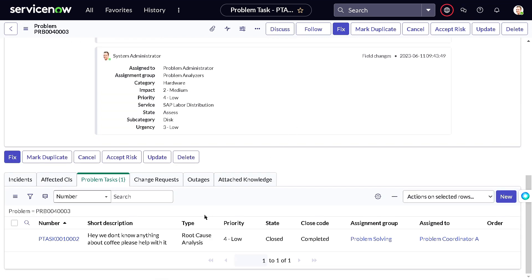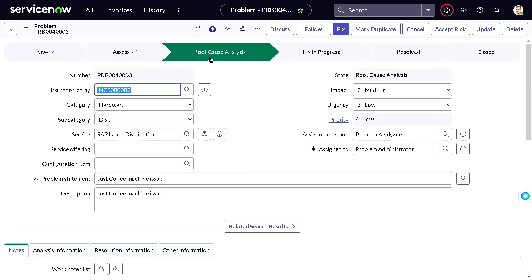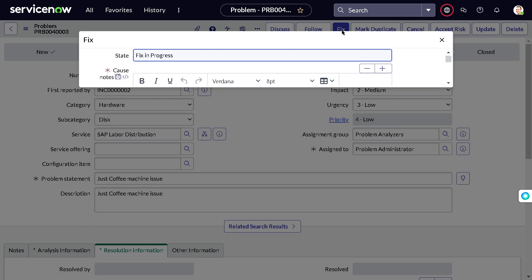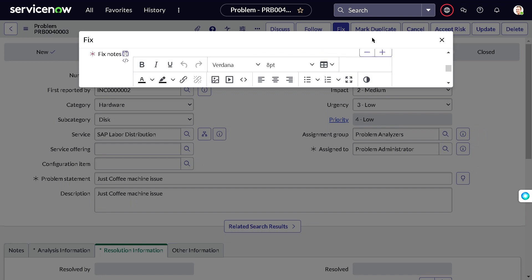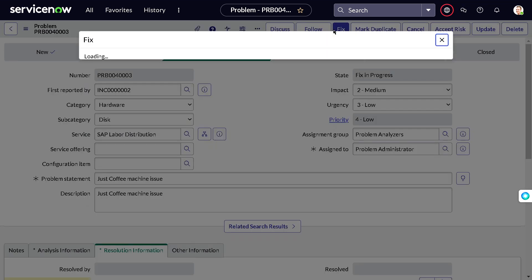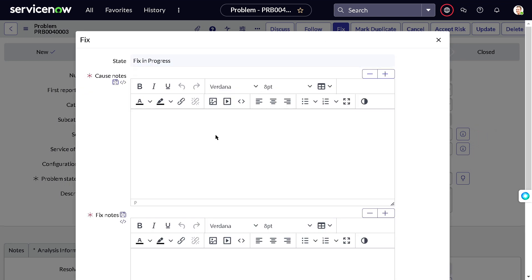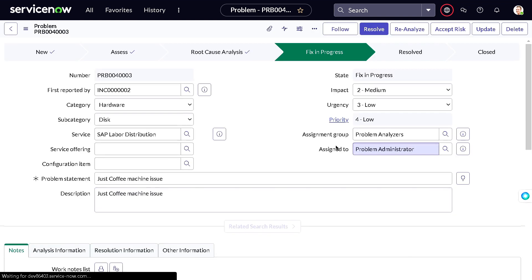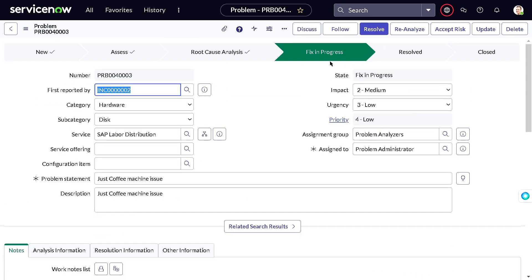The problem task is now closed. You can see this on the problem record. Now that we know the root cause — someone is messing with the machine — we can fix the problem. Click 'Fix' on the problem. You'll again see options like Mark Duplicate and Cancel. I'll provide the cause and fix details and click OK to proceed with the fix.